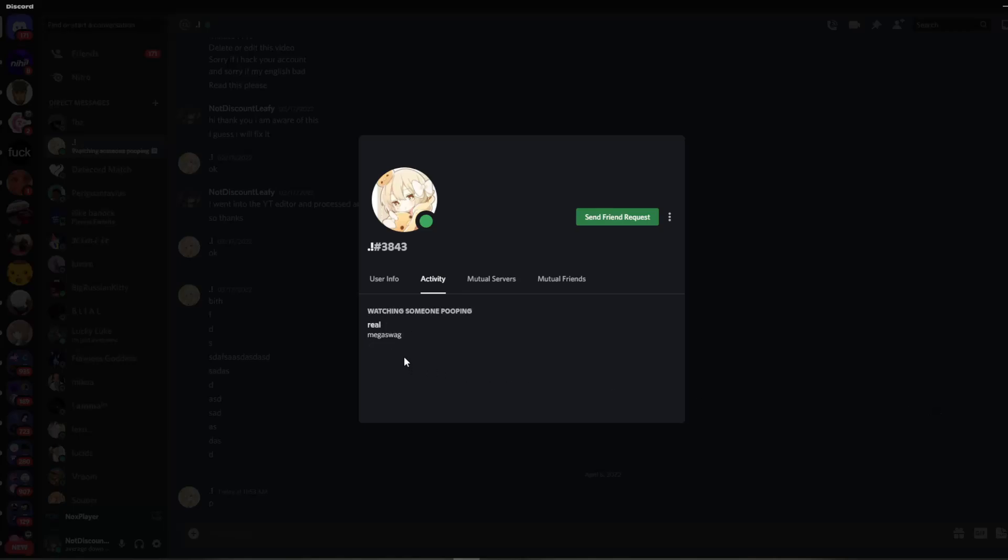And you'll see how quickly it changes. So, then it says watching someone pooping, real, mega swag.